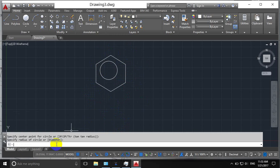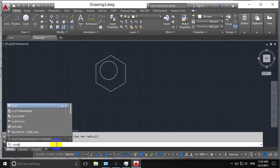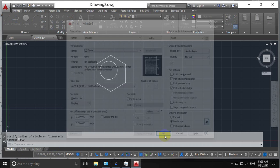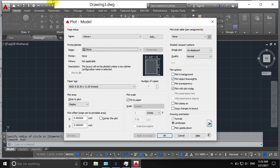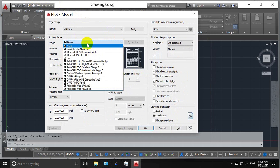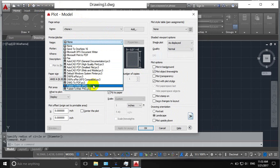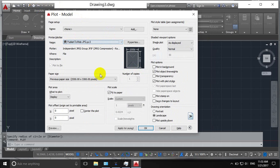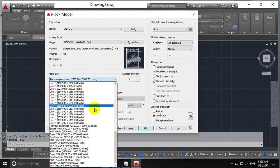For this purpose just type plot command or you can also go to this icon. In name, select publish to JPG.pc3. I have selected it and you can change other options. For example, size of A1, A0, XGA, user one. You can make landscape or portrait, upside down.